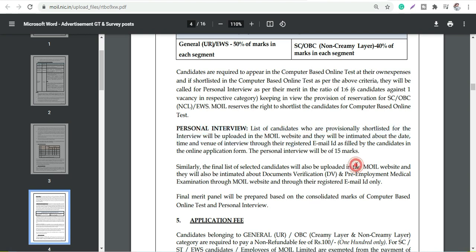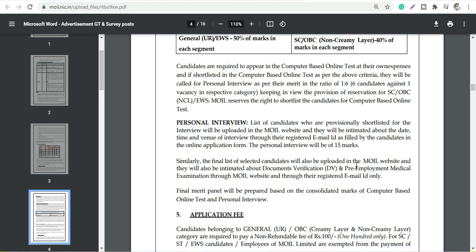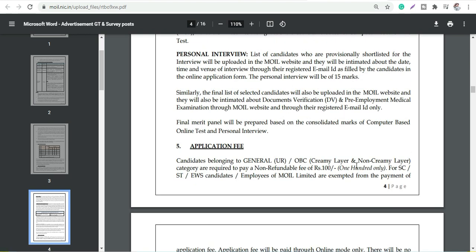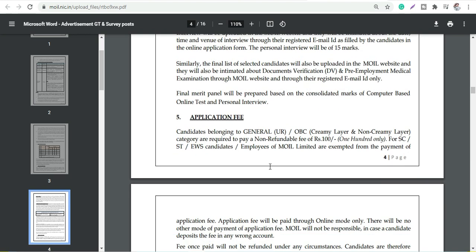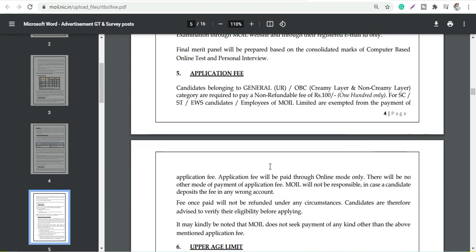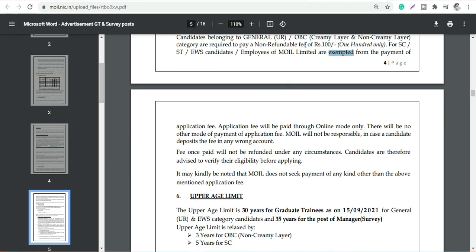Application fees: candidates belonging to General, OBC, they will have to pay 100 rupees, and for the rest of the categories it is zero rupees, which is exempt. 100 rupees is very much okay I guess.